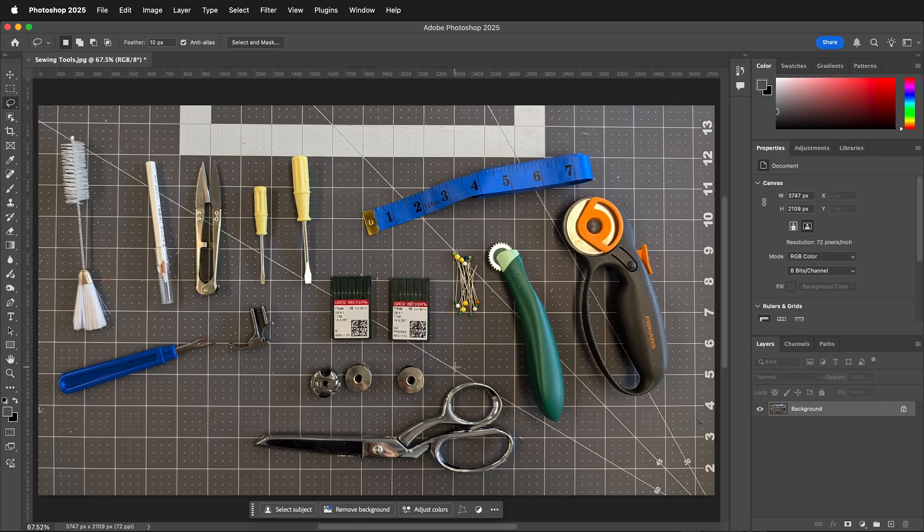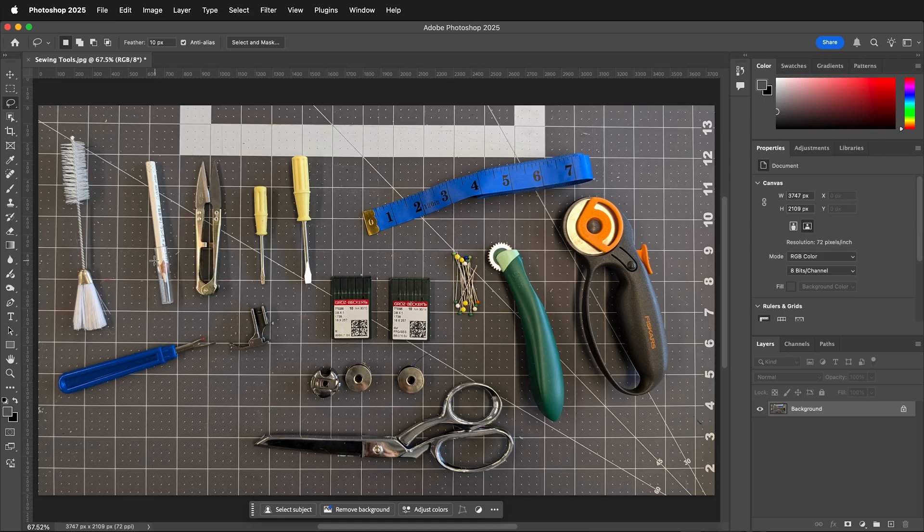How do you use the magnetic lasso tool in Photoshop to make selections? Where is the magnetic lasso tool?